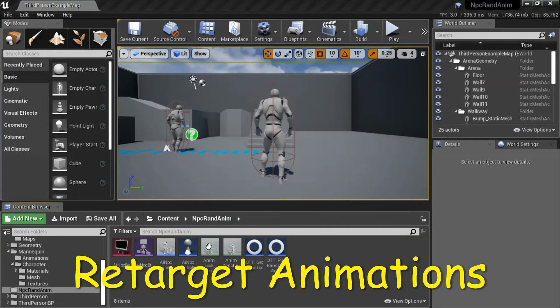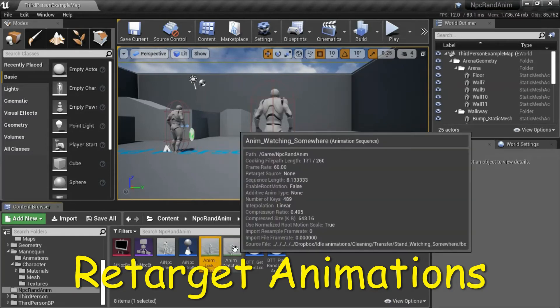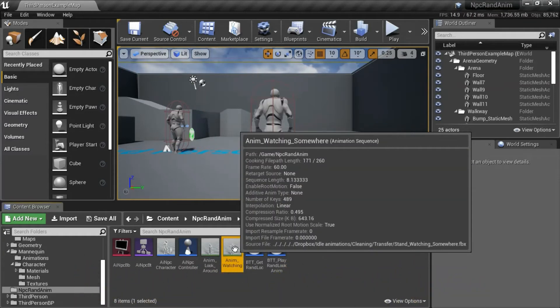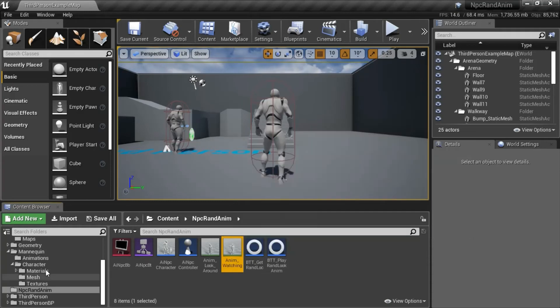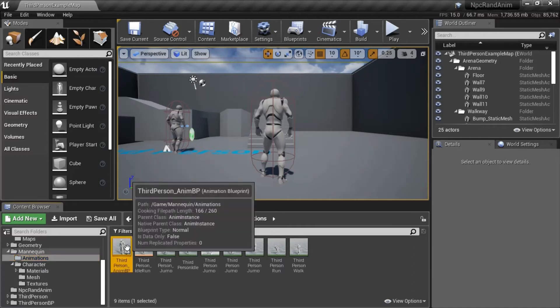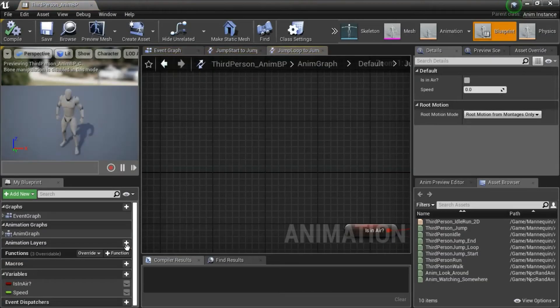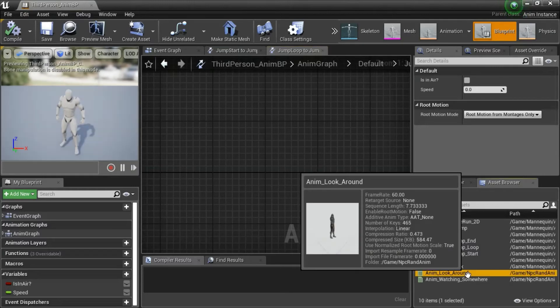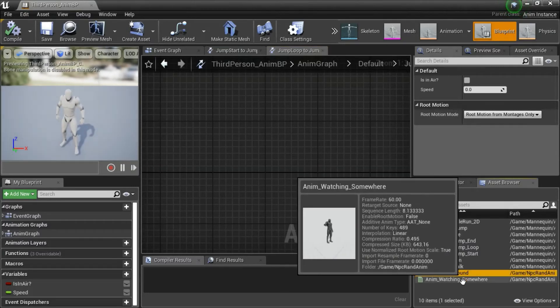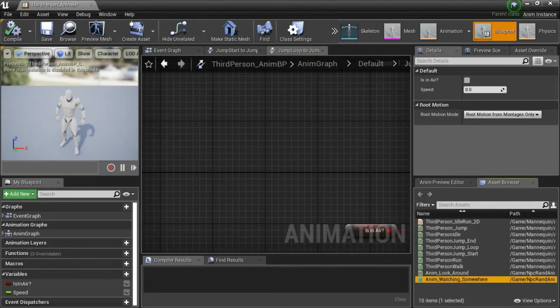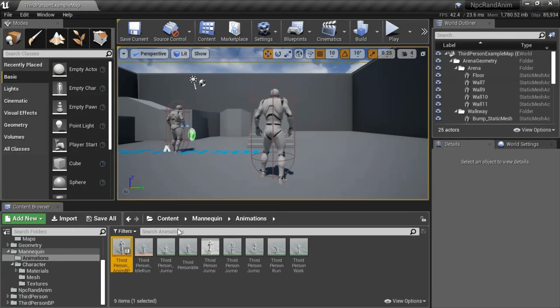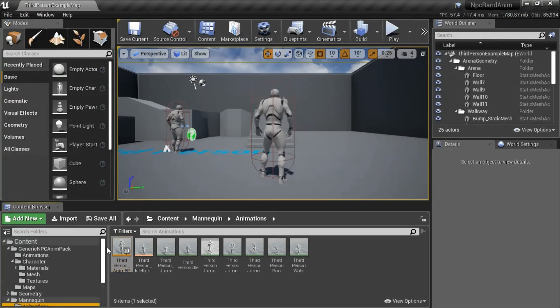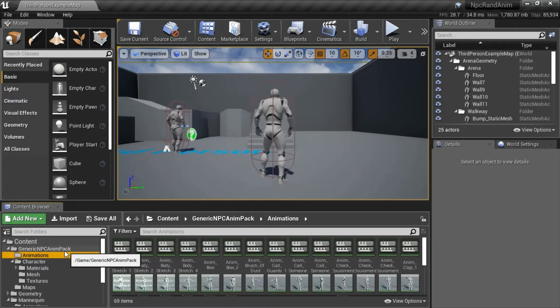And change the new animation sequence. These two animation sequences are going to be selected randomly for our animations. But we need to retarget these two animations. The reason we need to retarget them is because we need to enter them into this animation blueprint. These are the animations. These animations came from the generic NPC anim pack.